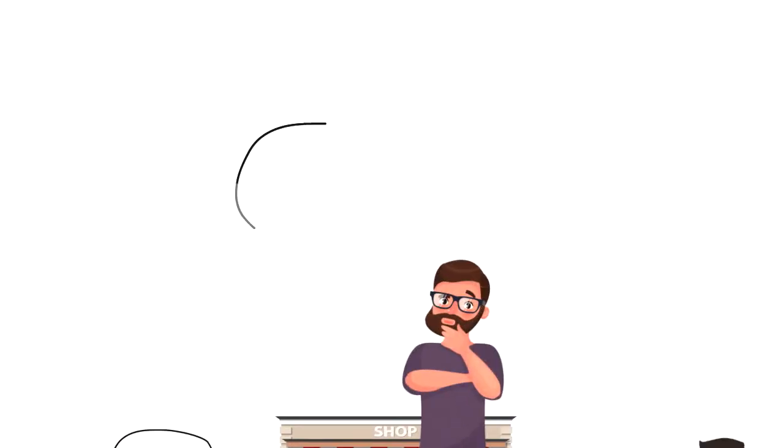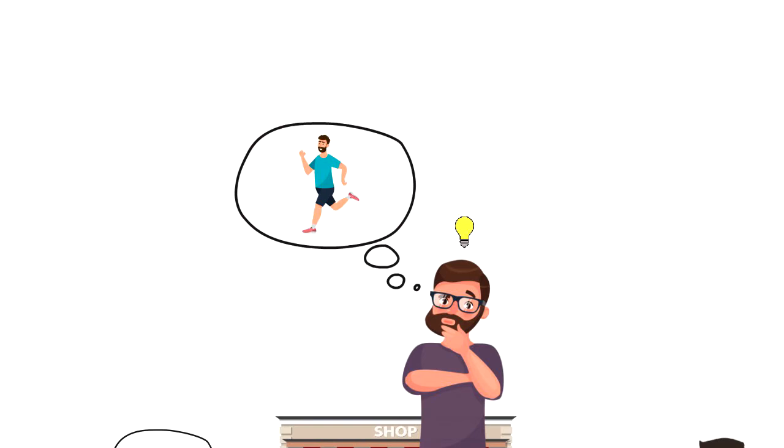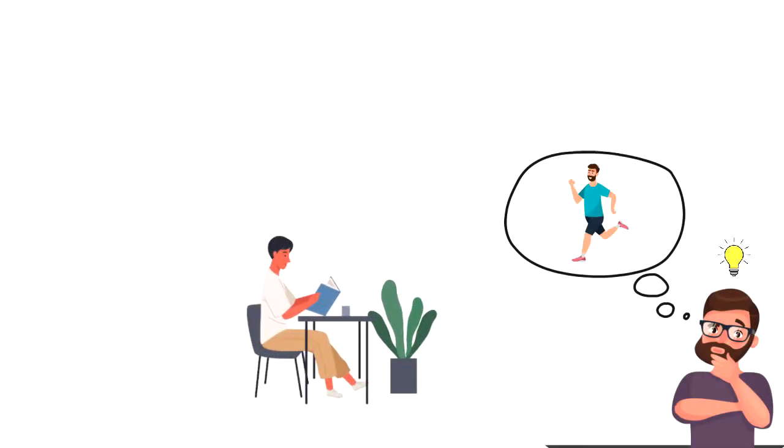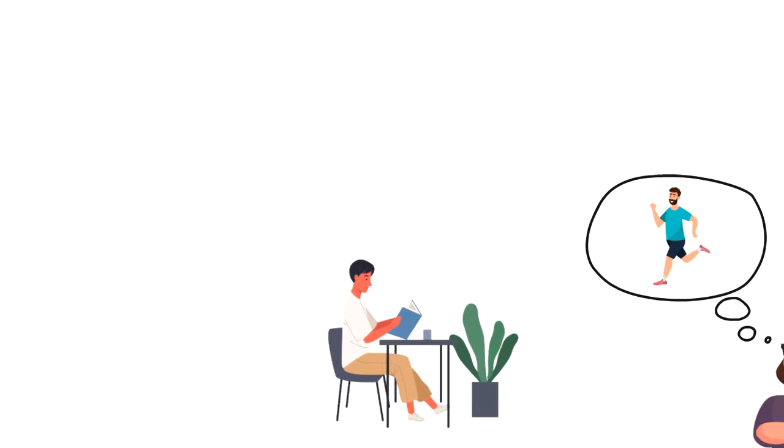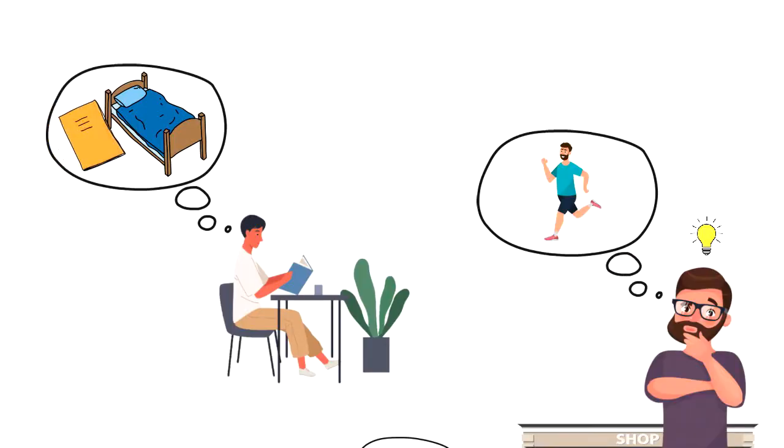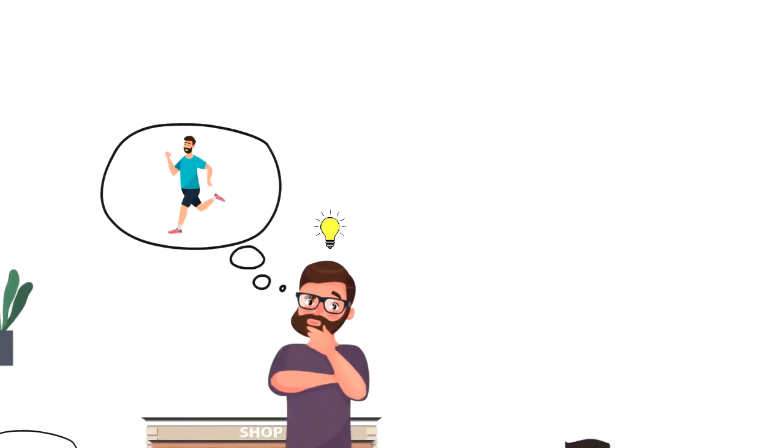The same goes when it comes to building a new habit. You have to think about what will trigger your new behavior. Let's say you want to develop a reading habit. In this case you can leave a book on your bed so before you go to sleep you can read a few pages.